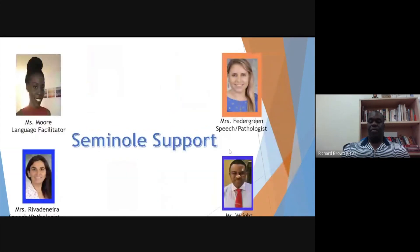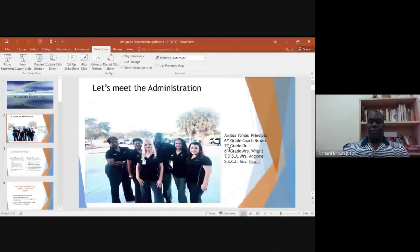Our Seminole support team includes Ms. Moore, Mrs. Fettergreen, Mrs. Rivadena, and Mr. Wright. Thank you all for your time, and we look forward to seeing you on the 31st. Thank you.